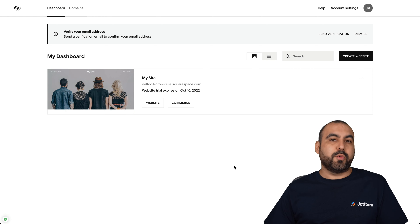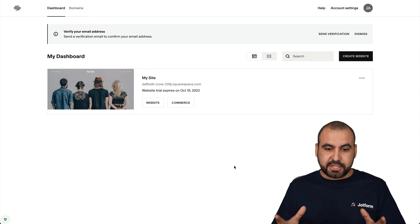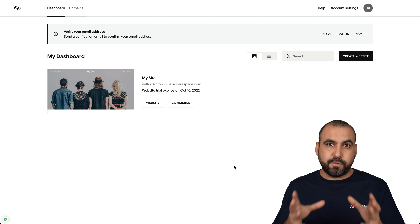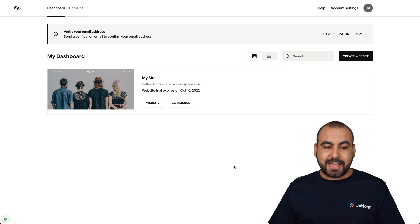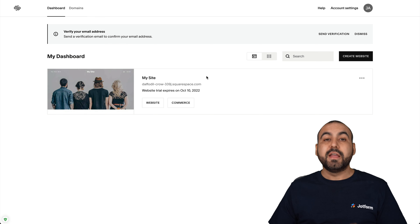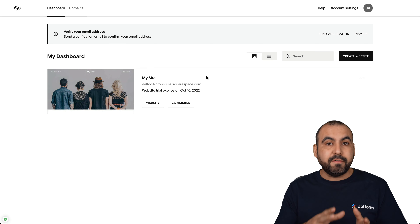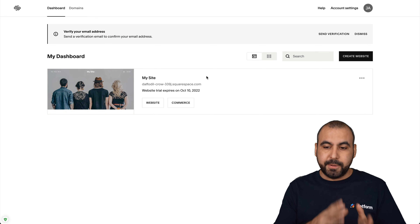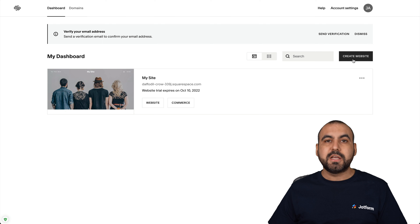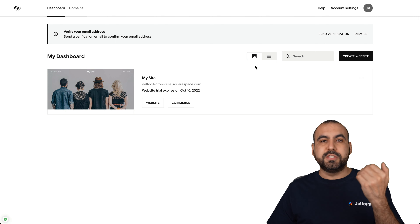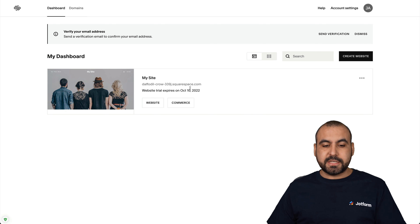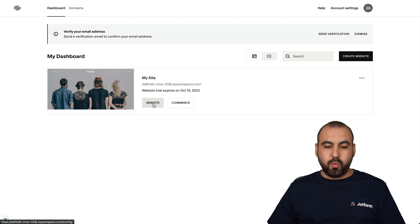Let's go into our Squarespace dashboard. This is the main dashboard for Squarespace, and you can see I already have a website here. If you don't have a website built, go ahead and create a website first so we can proceed to this step. Let's get started by clicking on Website.